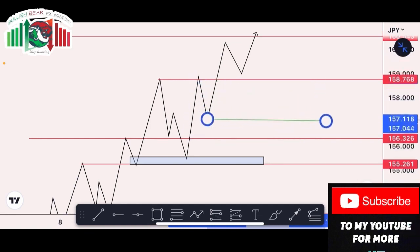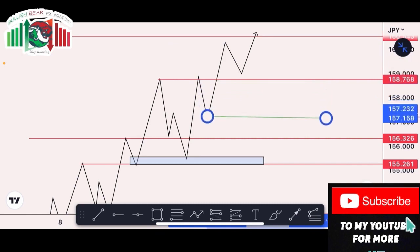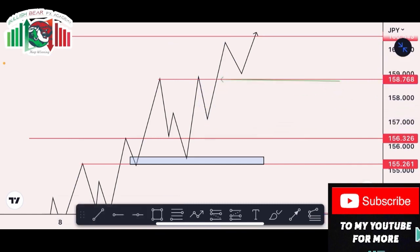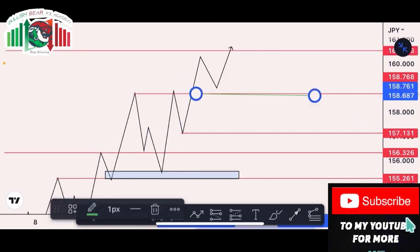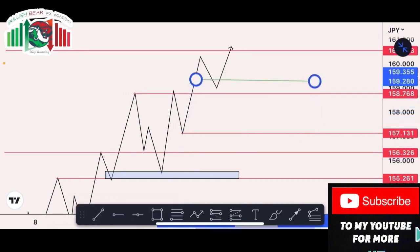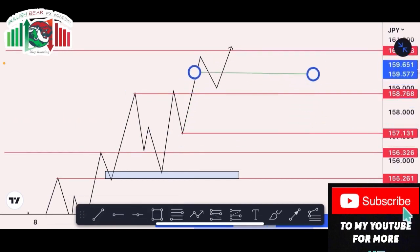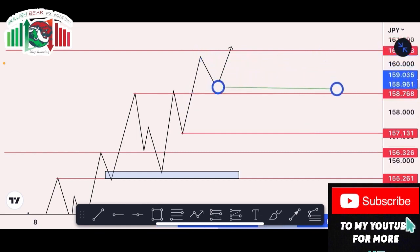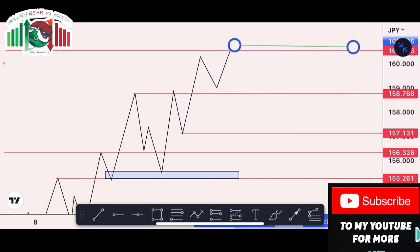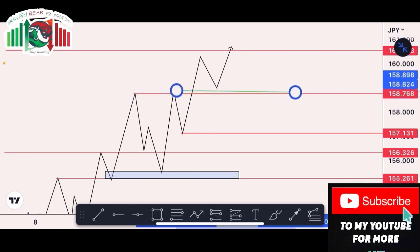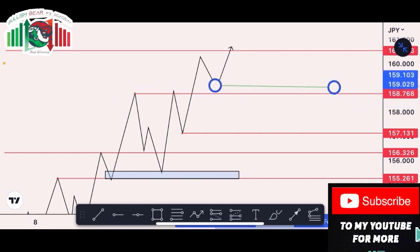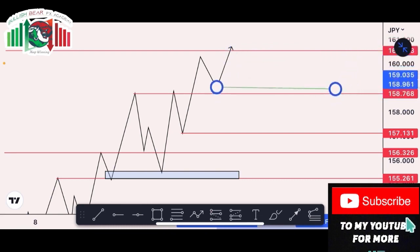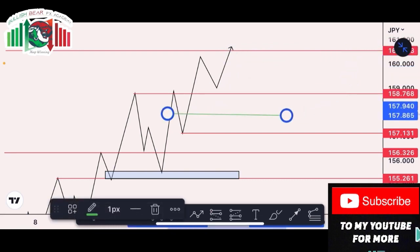The bulls pushed massively, the bears rejected strongly, so I map out another support here. The bulls pushed massively again, the bears rejected, and the bulls pushed once more. Since I already have a major support in that area, I don't need to draw another line — instead, I'll use a zone rectangle to cover that area.